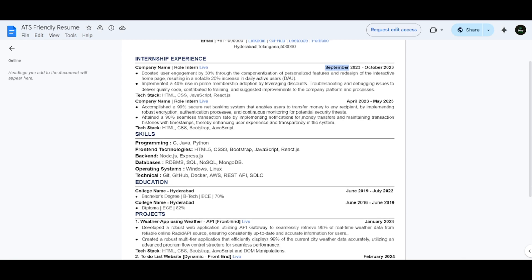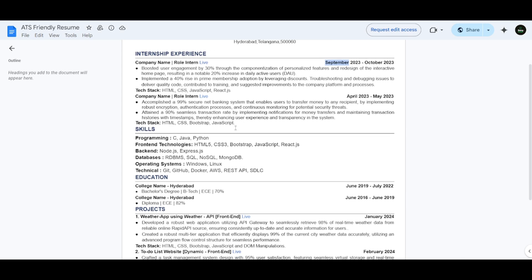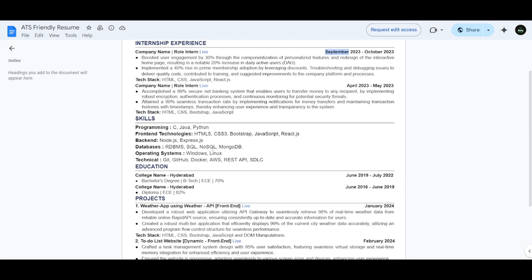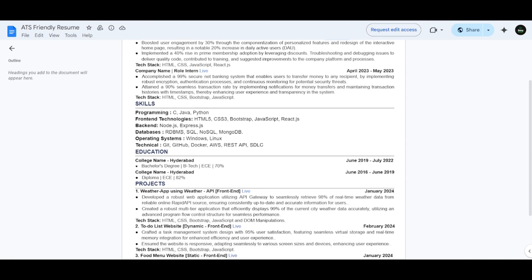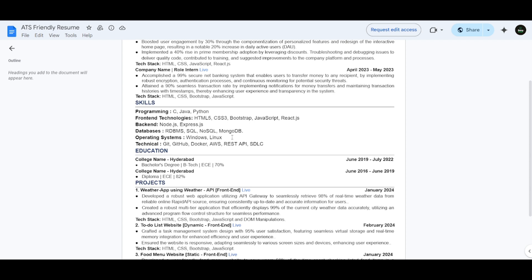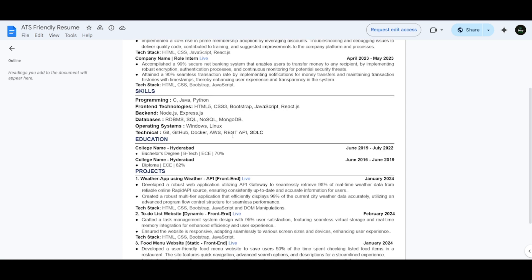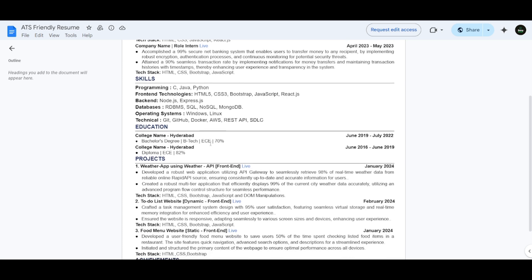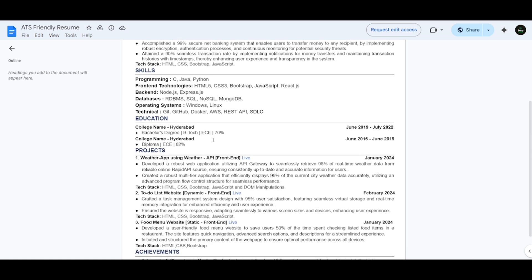Next, coming to the skill section, I have segregated these skills as per their category into programming and front-end technologies, as I have shown in the earlier slide. Coming to the education part, I added the educations with the college name and the location of the college, and also percentages I have achieved in the graduation with the duration.